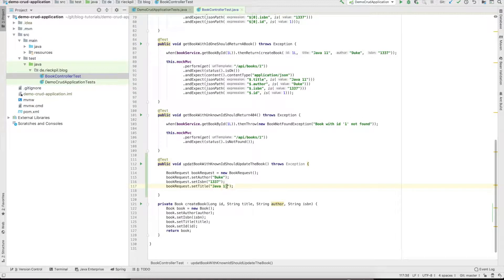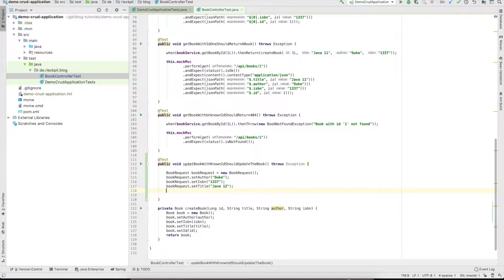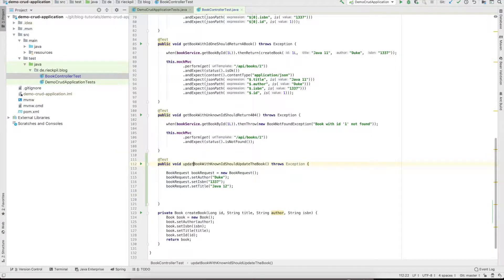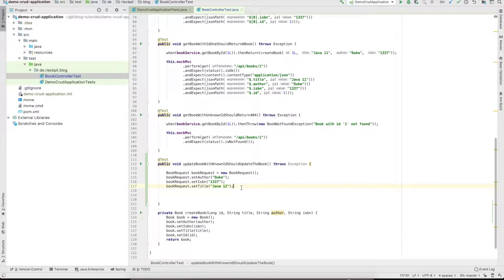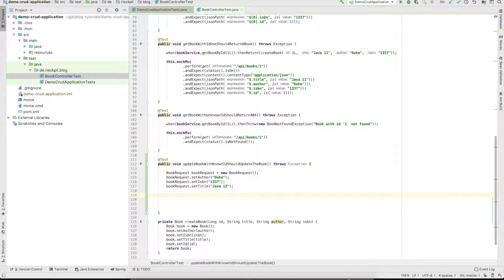Otherwise you would have to specify a specific DTO for updating the book. But in this case everything except the ID can be updated. This is our book request.